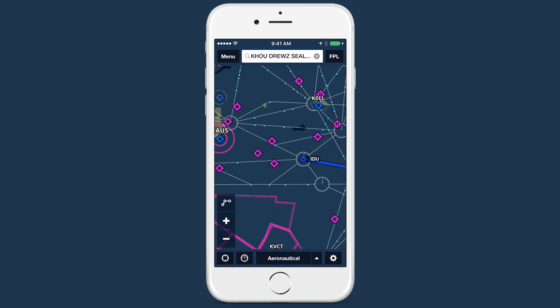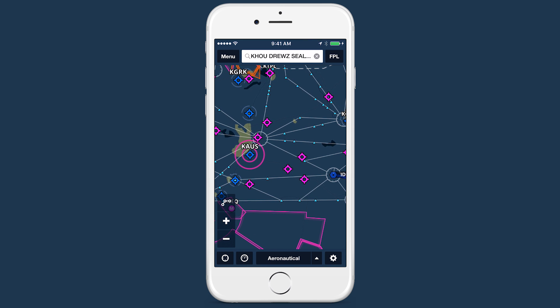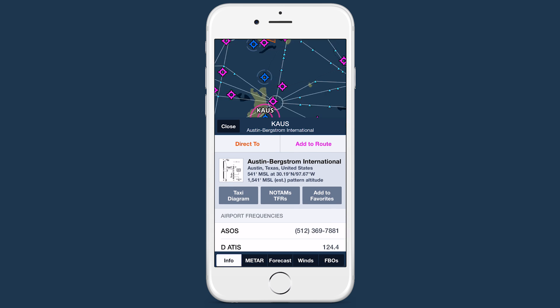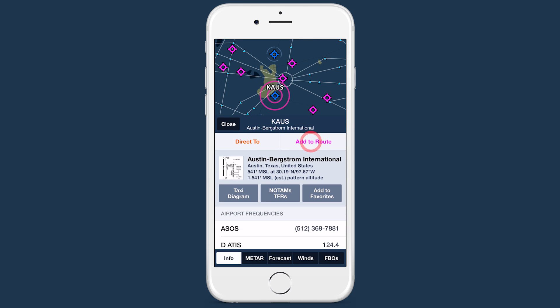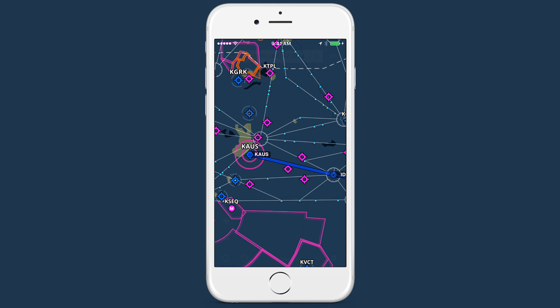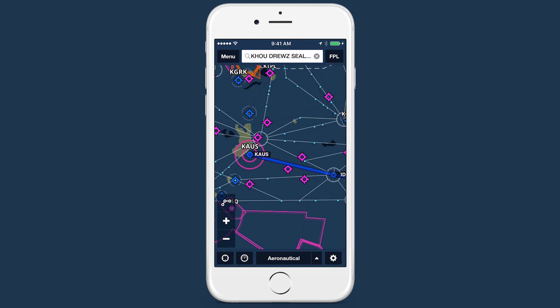Give two-thirds view a try and see how it can boost your flight planning capabilities.